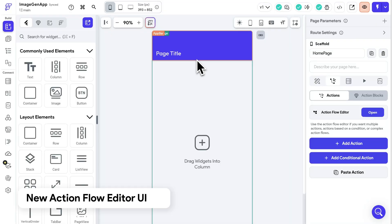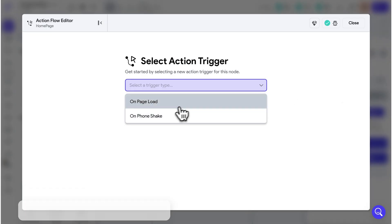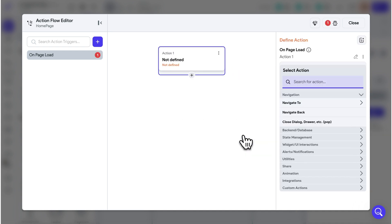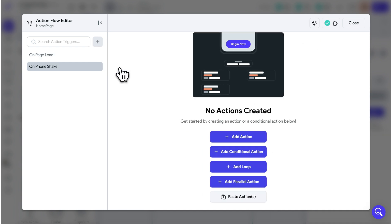That's all for the new docs — we are excited to hear what you think about it. Additionally, there were some small updates that landed in the product last month. We have a brand new UI for the action flow editor. In the new UI, this is how you can choose action triggers for widgets that don't have any actions yet. If you want to add any additional action triggers, you can add them from the left panel.